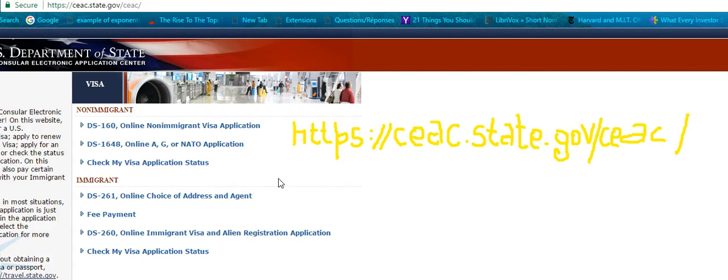When your case is processing at the NVC, you need to first receive an invoice number. Generally the first thing they're going to ask you to pay is the affidavit of support fee. You cannot just decide to pay by yourself — NVC needs to send you an invoice number. You can call them to ask for the invoice number. You cannot go into the system if you don't have an invoice number.